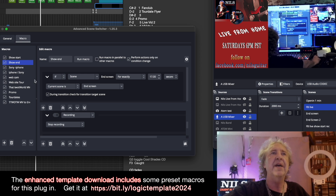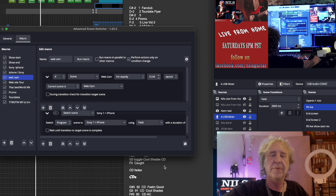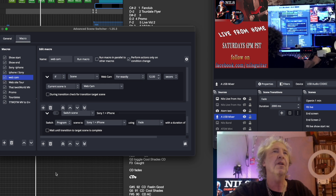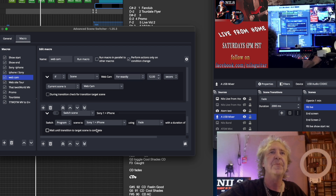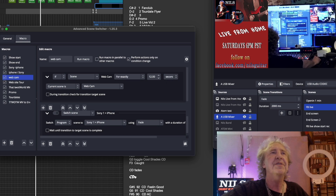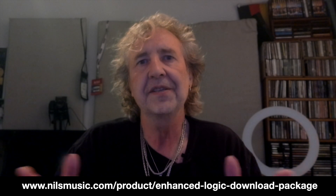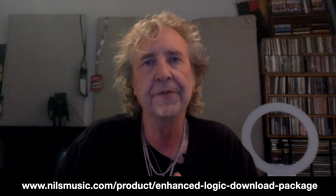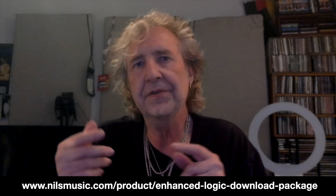So you can automate that. The webcam close-up shot I have timed for 12 seconds — so after 12 seconds, without me having to put in a Logic command, it automatically goes back to the Sony One preset. That's basically how I put this show together. I have one more video for you where I go into detail on how to do the whole setup. I put a download package together with an enhanced Logic session and links to all the plugins and software, which are all free.